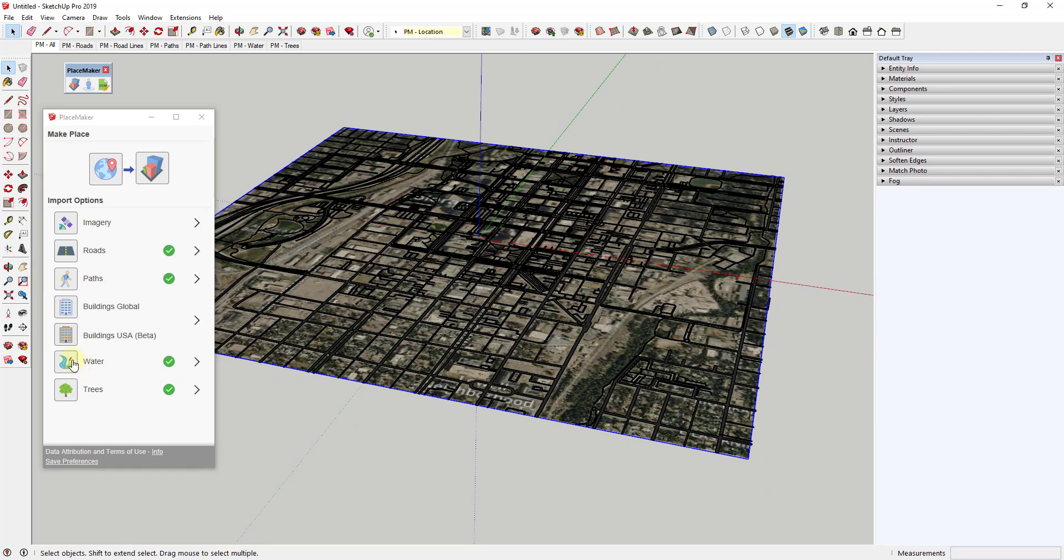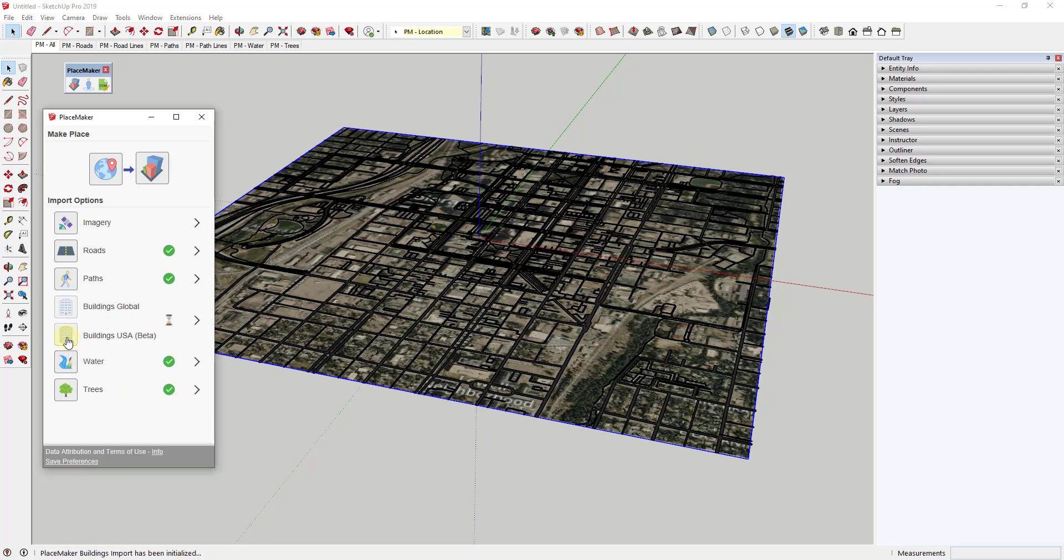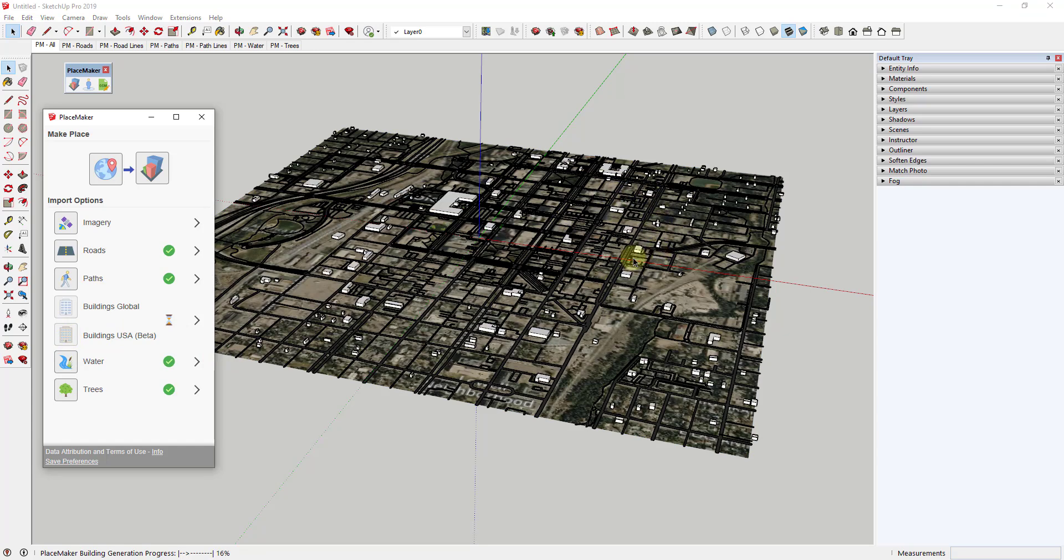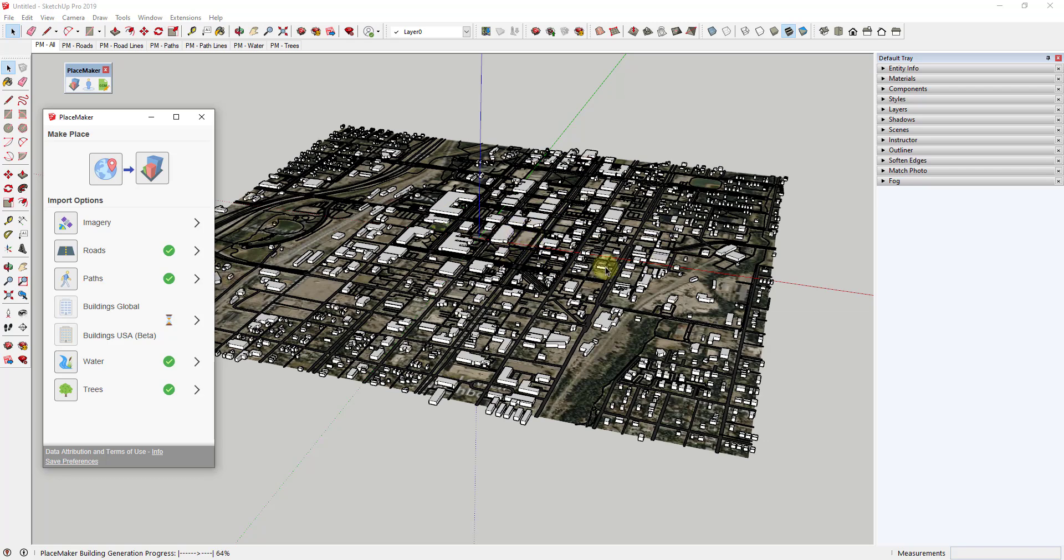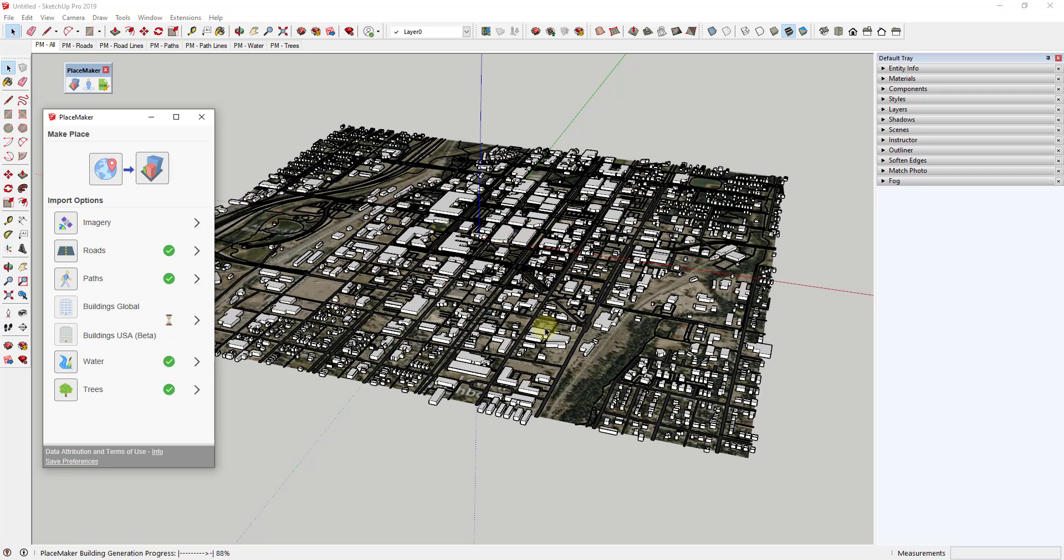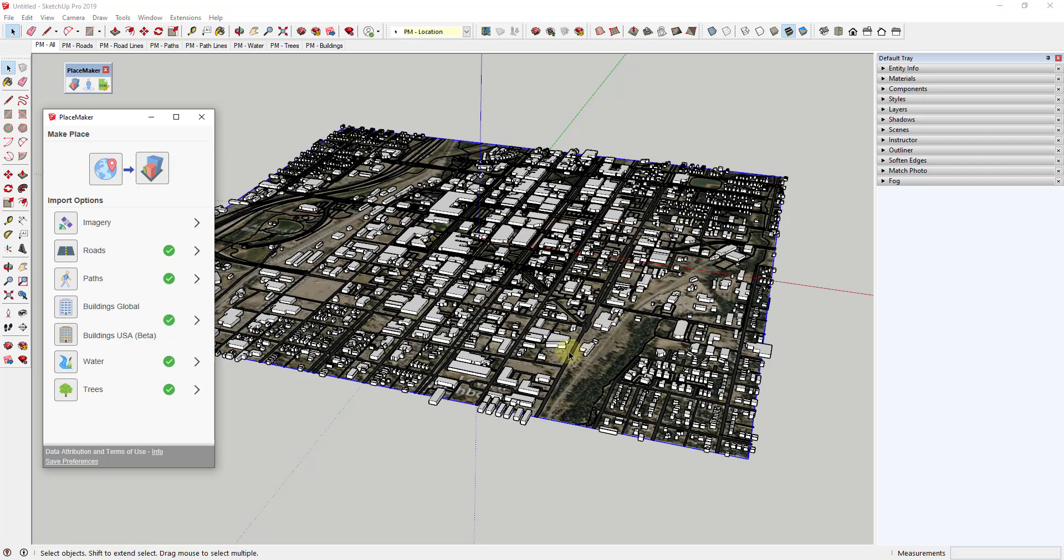Finally, let's take a look at the buildings. I'm going to click on the button for Buildings USA. What that's going to do is bring in buildings in this whole area. This is going to basically bring in buildings based on geographical data, and it's going to generate those buildings in here.